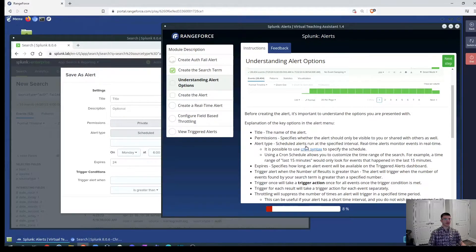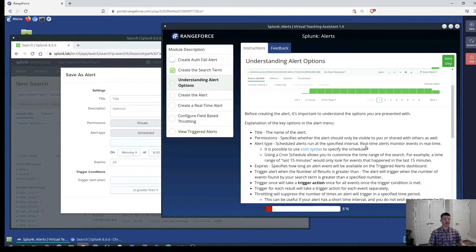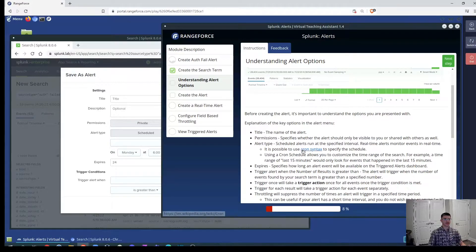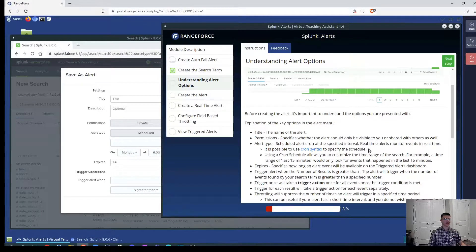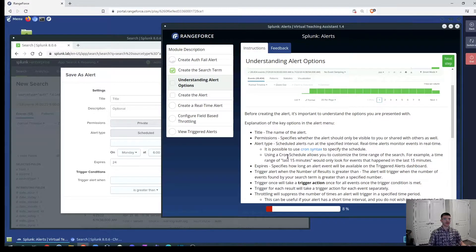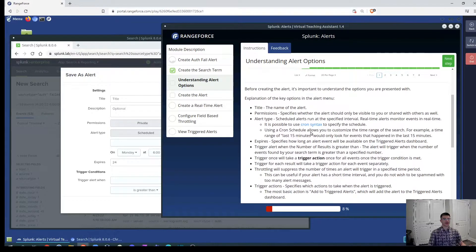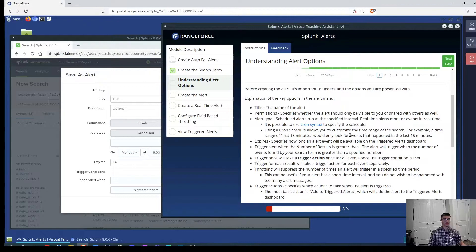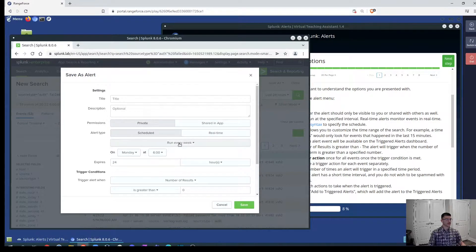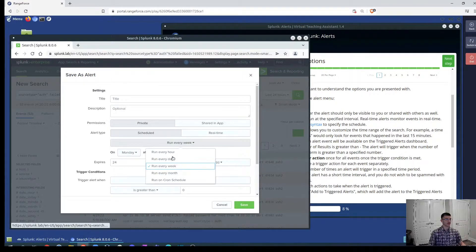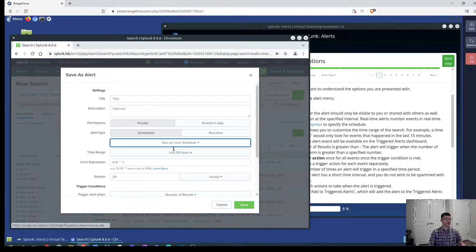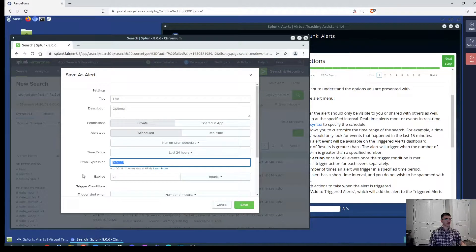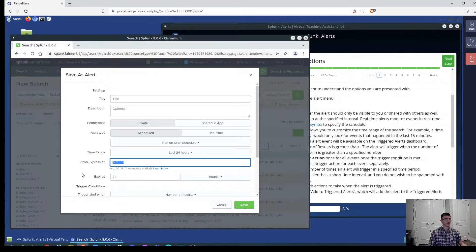Alert type scheduled alerts run at the specific interval and the real-time alerts monitor events in real-time. It's possible to use the cron syntax to specify the schedule of this alerts when we want them to generate. Using cron schedule allows us to customize the time range of the search. We can choose the run on cron type and then we can give it a specific time frame when we want and how often we want to run this specific alert.